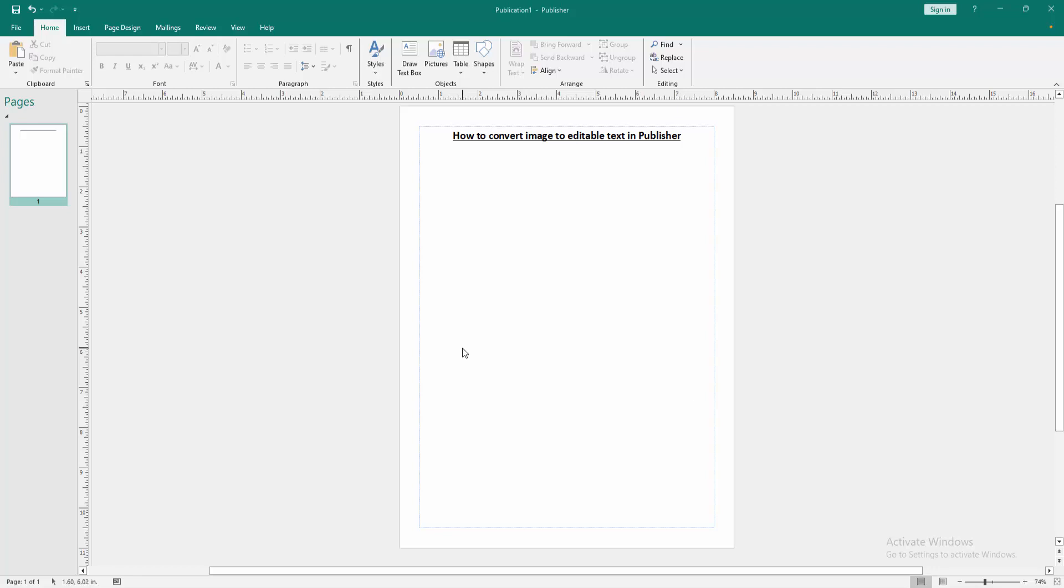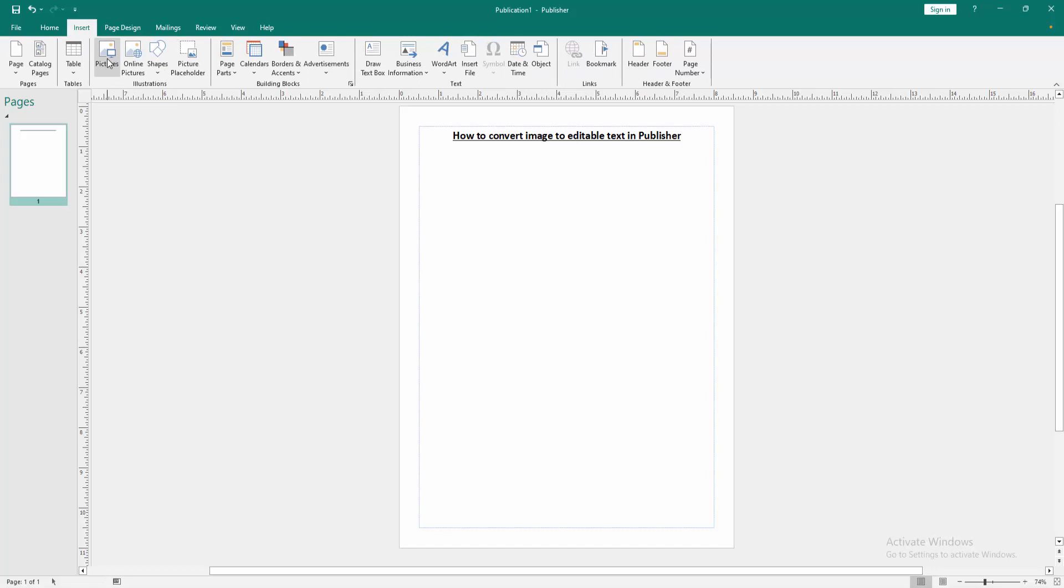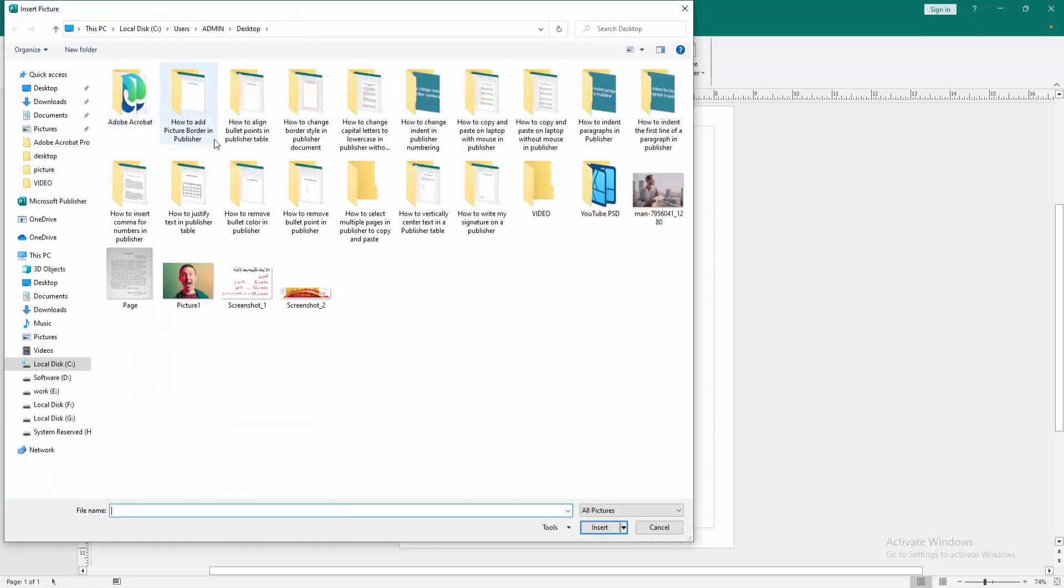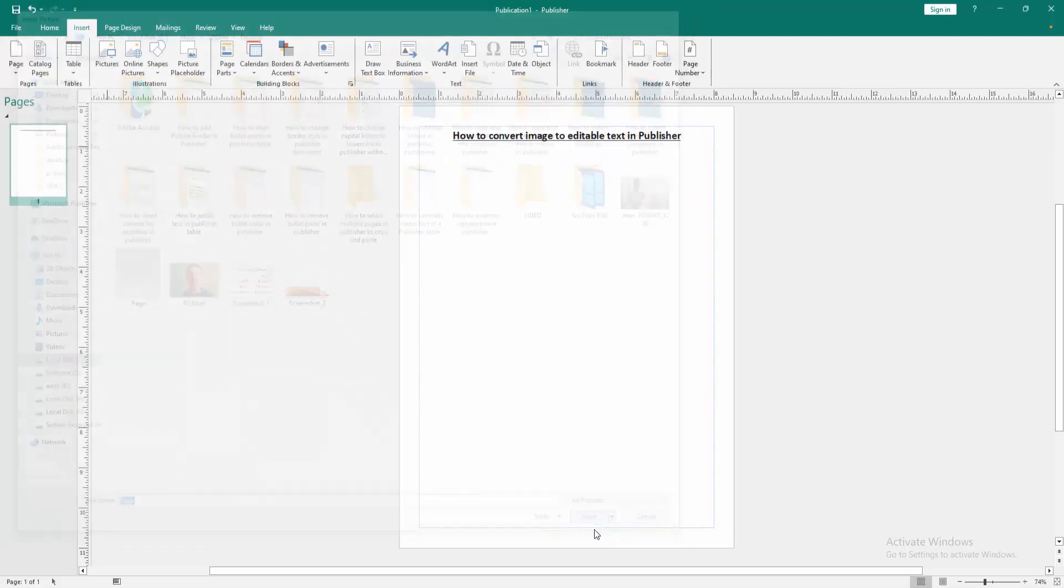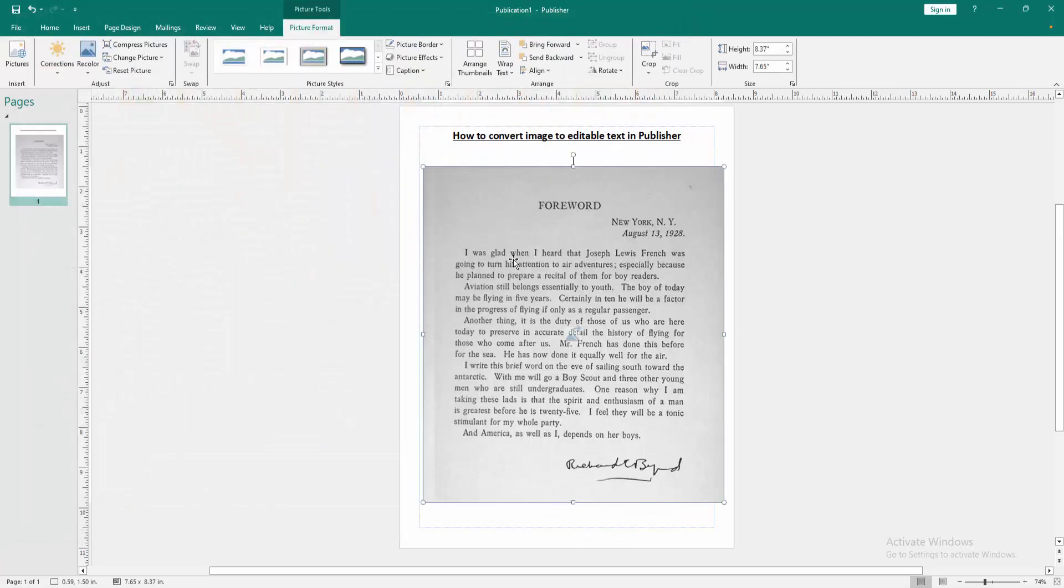First we have to open a Publisher document. Now we want to convert image to editable text. Go to the Insert menu, insert the editable JPG page here, then insert it. Now we can see this is an image.